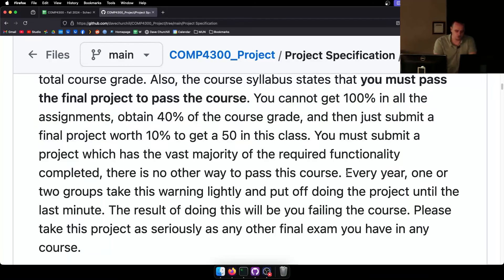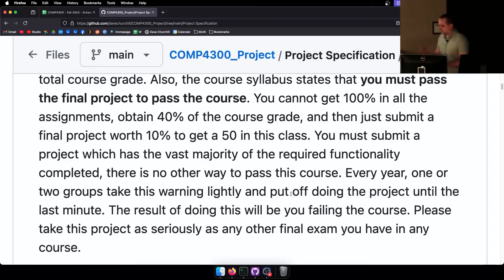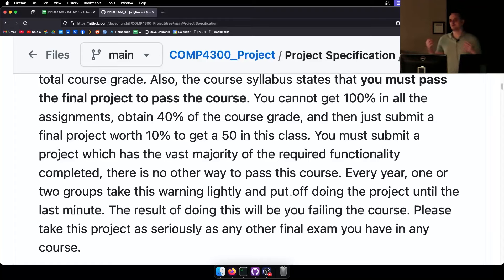This is all about the final project. You must submit a project which has the vast majority of the required functionality completed — there is no other way to pass this course. Every year, one or two groups takes this warning lightly and puts off the project until the last minute. The result of doing this will be you failing the course. Last year, despite me saying all the same stuff, one group just re-skinned Assignment 3 and passed that in.